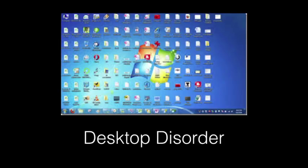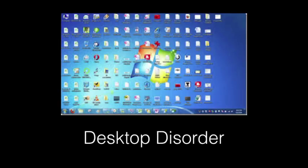But whether you have a downloads folder or not, it will behoove you to keep your desktop a lot more cleaned up and organized, as well as your downloads folder if you have one, for the reasons we're going to talk about today. And it's not just because I'm a Type A person and when I see that it looks kind of crazy to me.